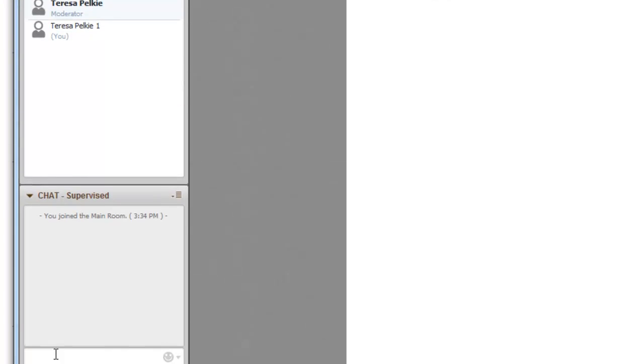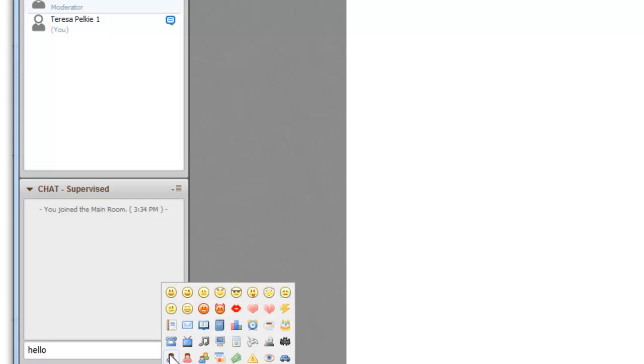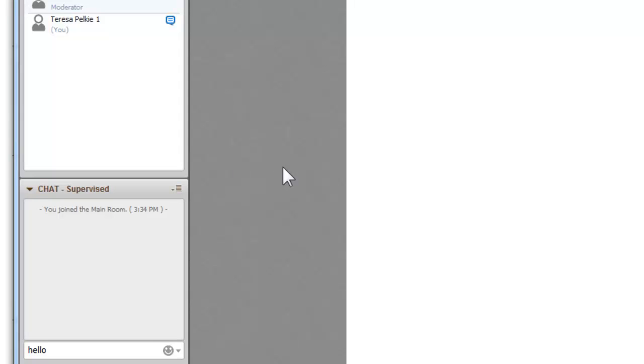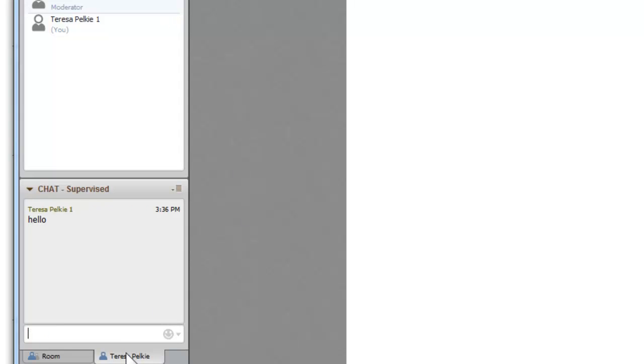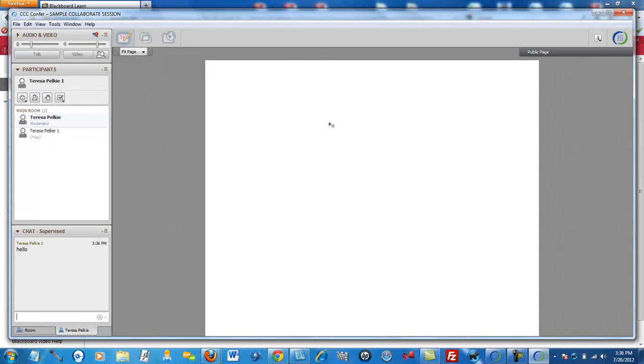There is a chat here that we can type and send to the group. You can also communicate via that way, also using the microphone. This is the whiteboard and you will see that I will be using it to display the PowerPoints.